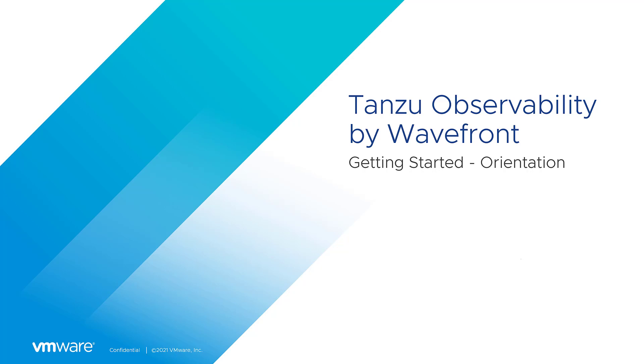We're going to quickly showcase how to get around dashboards, alerts, distributed tracing, and user settings.